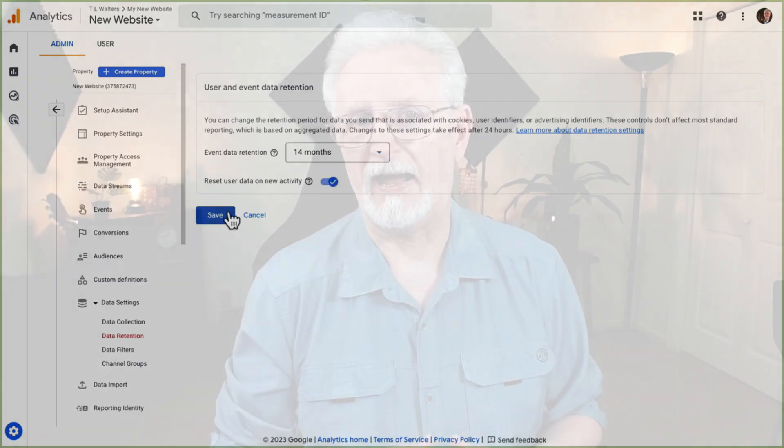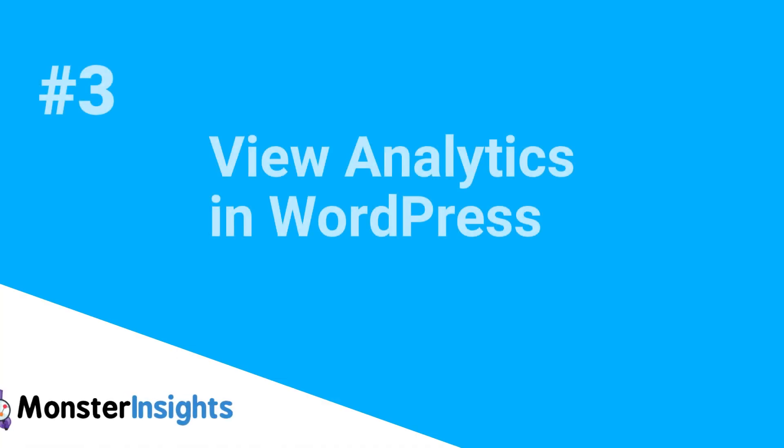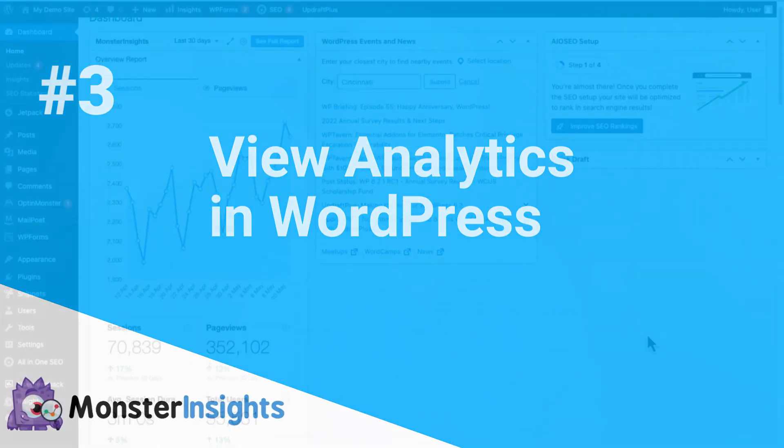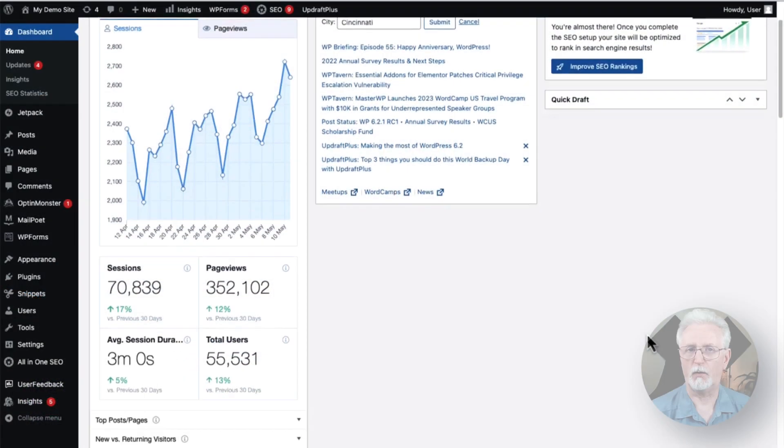You've successfully added Google Analytics to WordPress the right way. Now once you've received data, you're going to see a quick summary of the website's analytics report on the admin dashboard in the MonsterInsights widget.